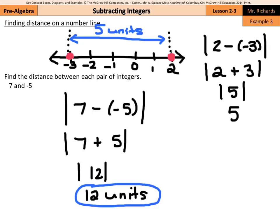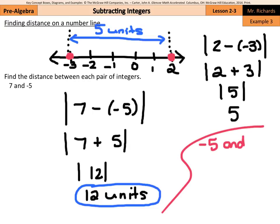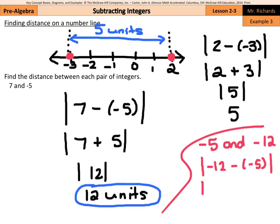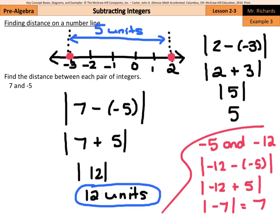Now what if you had both being negative? What if we were looking for the distance between negative 5 and negative 12? We can follow the same idea. We take the absolute value of negative 12 minus negative 5. Using keep change opposite, we get the absolute value of negative 12 plus 5. We take 12 minus 5 to get 7, but keep it negative since 12 has the higher absolute value. The absolute value of negative 7 is 7. So the distance between negative 5 and negative 12 is 7. Whether you have two positive numbers, a positive and a negative, or two negative numbers, you can use this method to find distance on a number line.